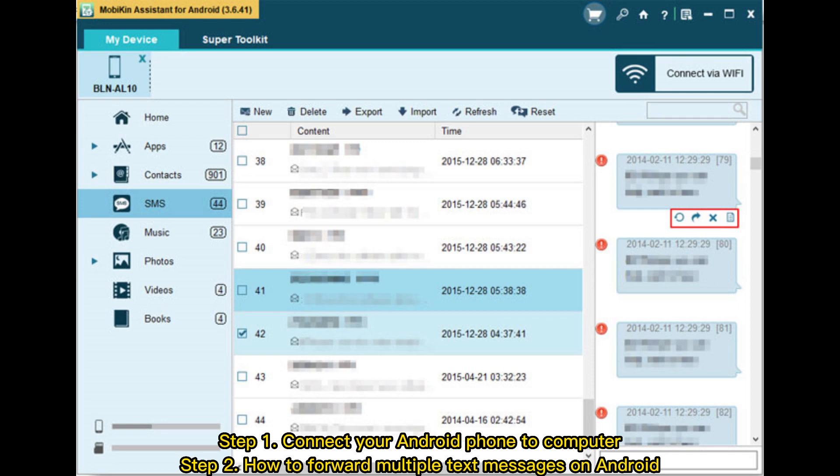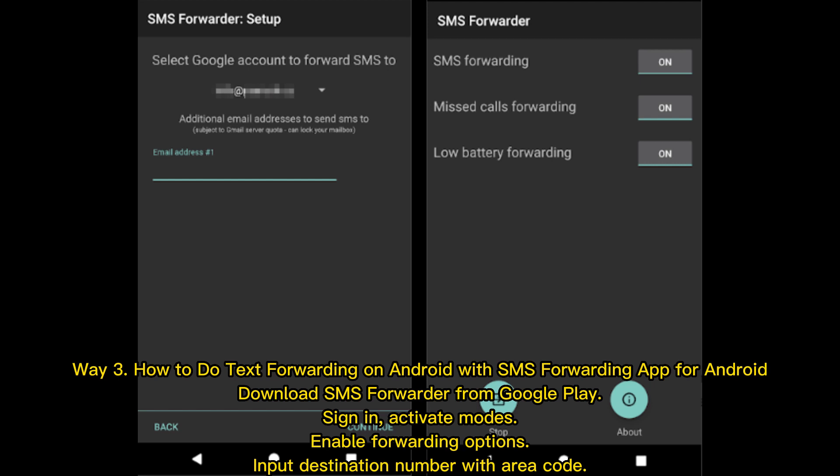Way three: How to forward multiple text messages on Android using an SMS forwarding app. Download SMS Forwarder from Google Play, sign in, activate modes, enable forwarding options, and input the destination number with area code.